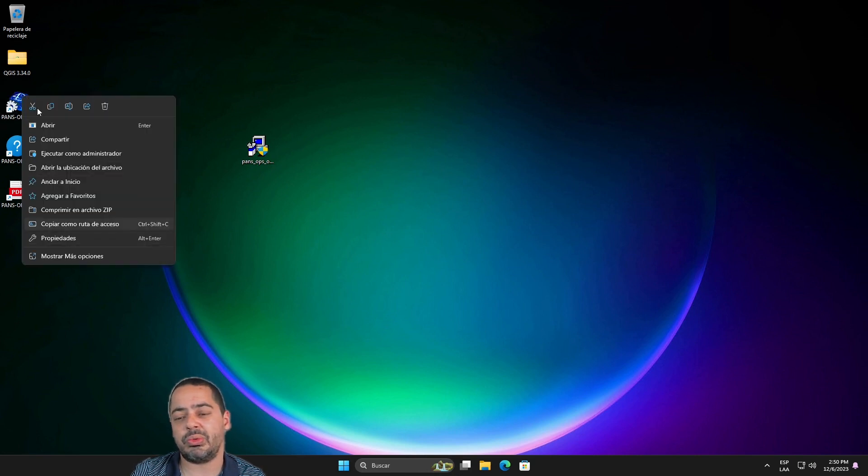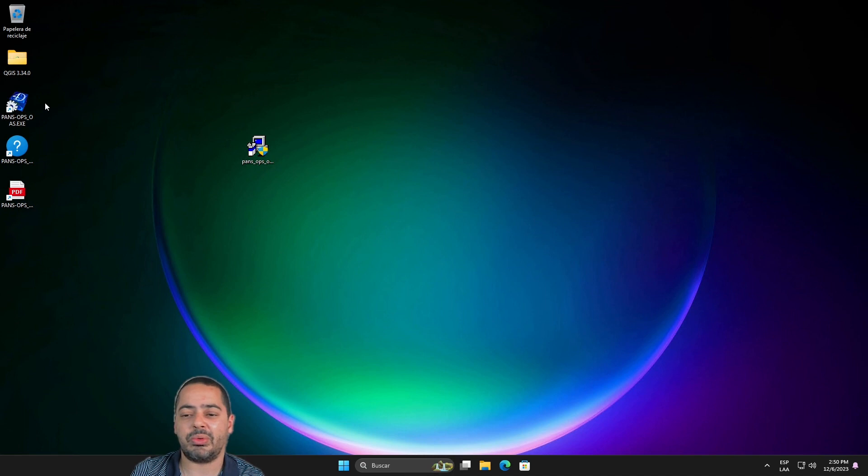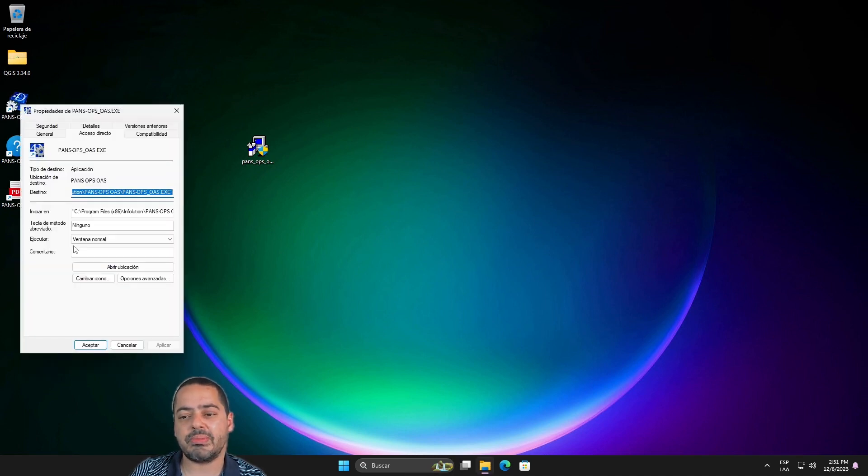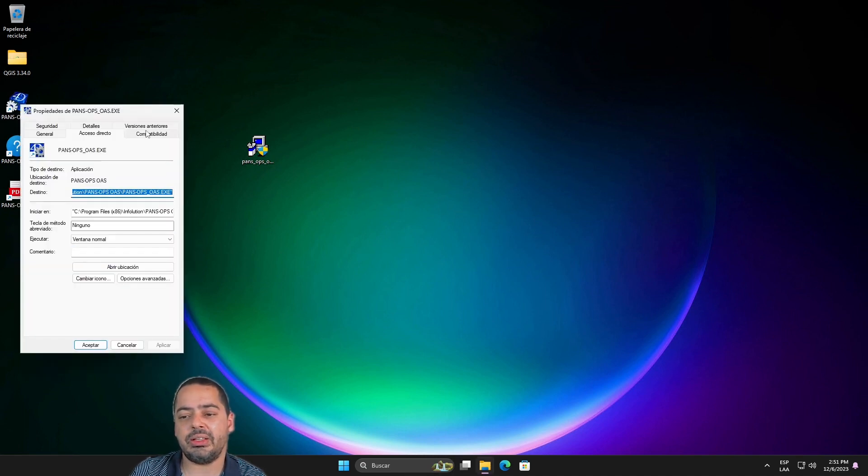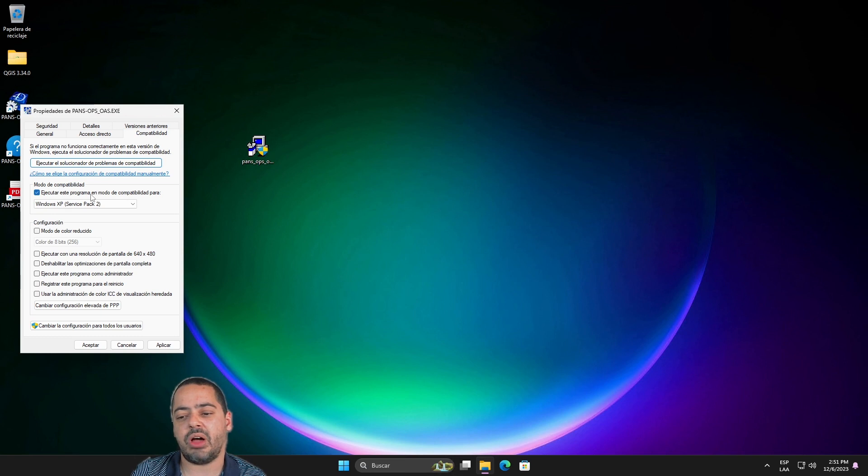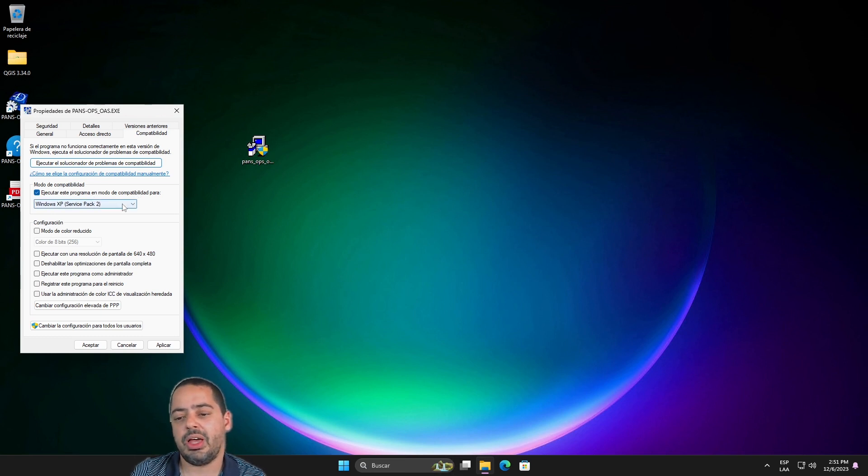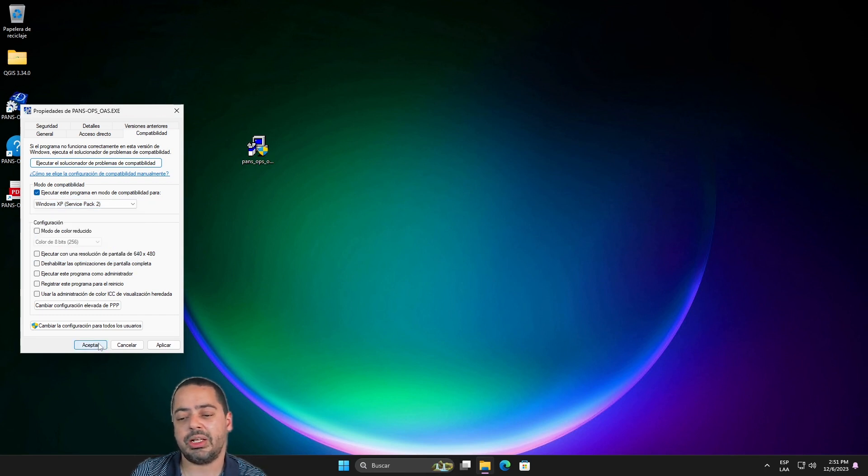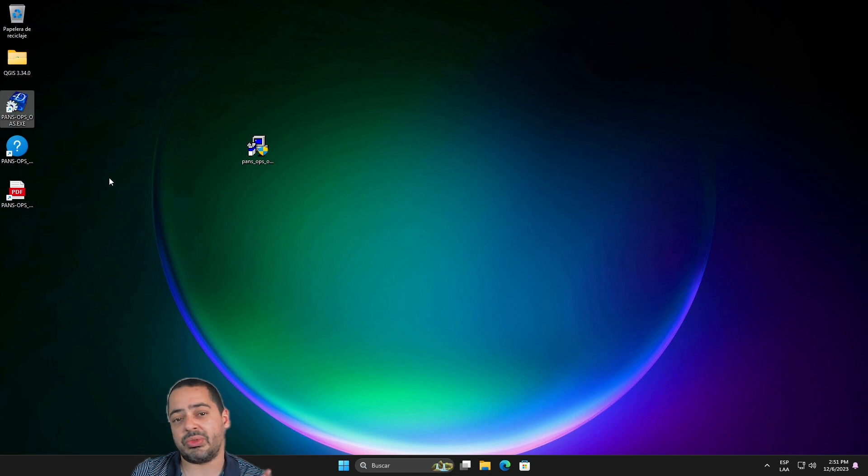Because before you run it you need to run compatibility mode. So you need to right-click on this, go to properties. And in compatibility mode you're going to click on execute this software in compatibility mode. And I'm going to try it out in Windows XP Service Pack 2. Check it works. Click accept. So that's the first thing.